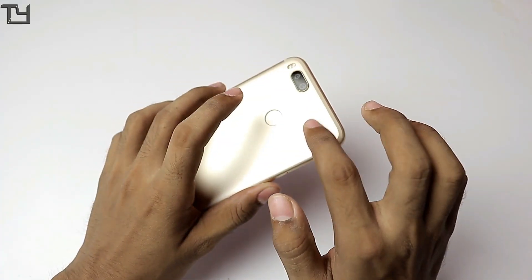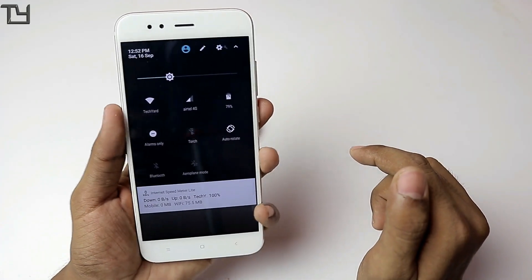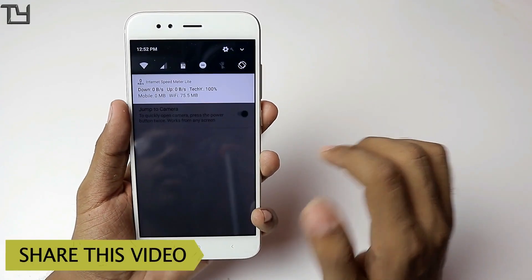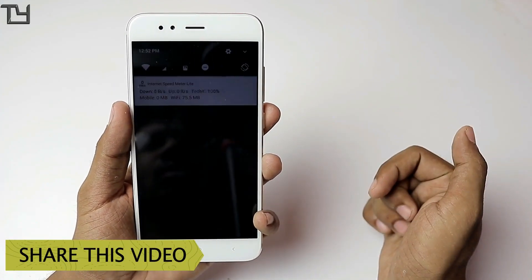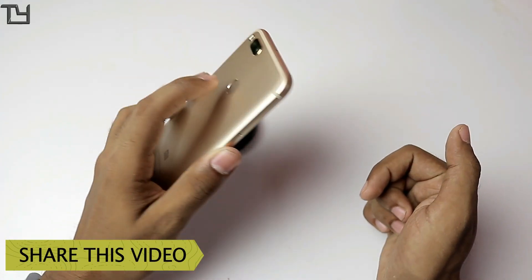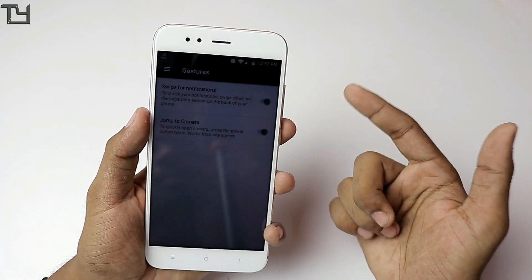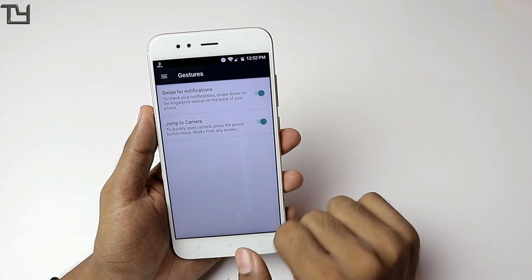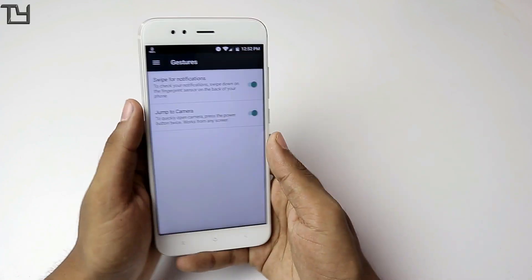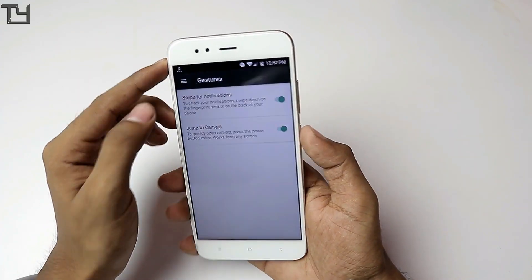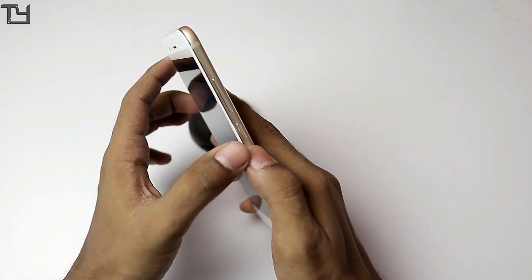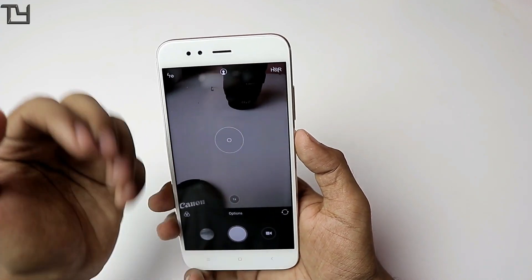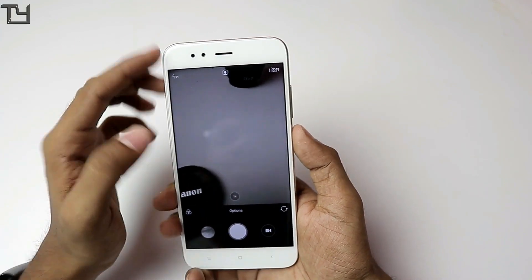This is very useful for times when you don't want to use both hands — you can easily manage it with one hand. Swipe up and the notification panel will go back up. There is also the 'Jump to Camera' option: enable it, then press the power button twice and wherever you are, it will open the camera app.